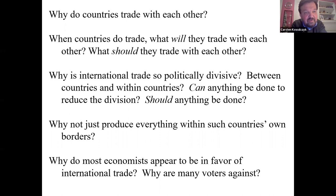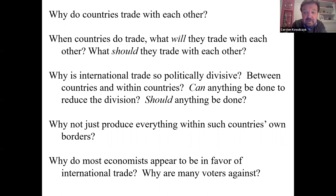Why do countries trade with each other? When countries do trade, what will they trade with each other? What should they trade with each other? Why is international trade so politically divisive between countries and within countries? And can anything be done to reduce the division? And should anything be done? Why not just produce everything within these countries' own borders?